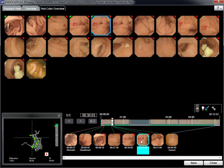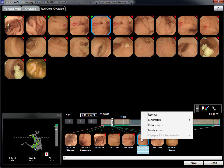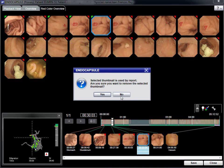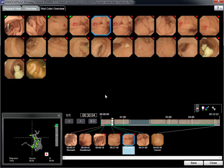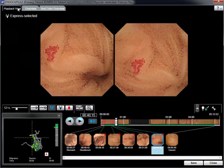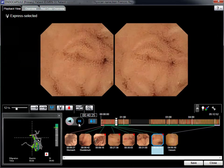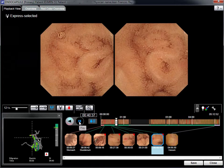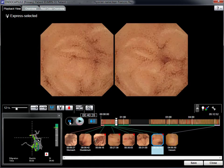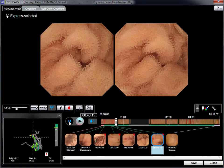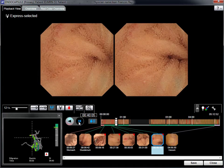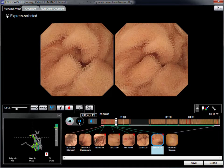If a thumbnail image is not appropriate, it can be removed. The reading functions allow the user to play forward and backward directly on screen, or by scrolling using the computer mouse. The examination time of each abnormality is recorded and the 3D tracking image shows the approximate location in the GI tract.